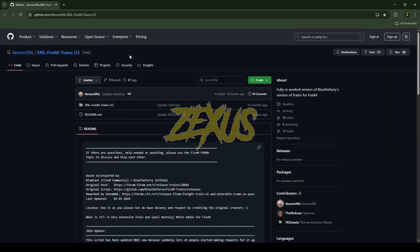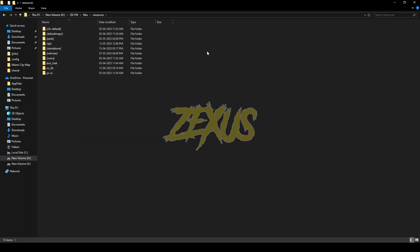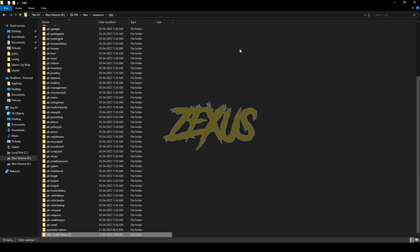So this is the script which we are going to install into the FiveM server. I'll put the link in the description below. You just need to click on 'Code' and download the script. After downloading it, we just need to extract the file into our FiveM resource folder. That's it for the installation part.